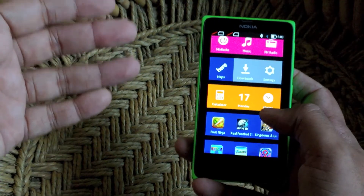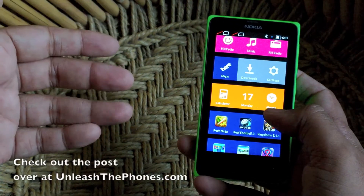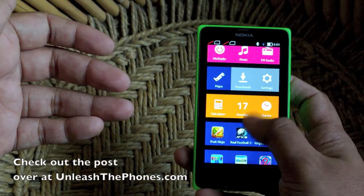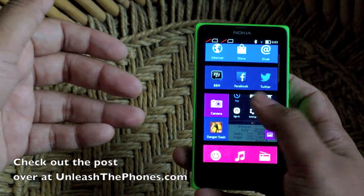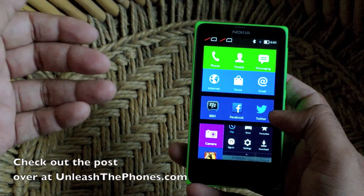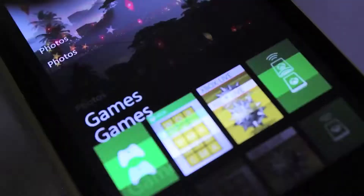That's about it guys. If you need any more information about it, do check out our post over at UnleashedPhones.com. And as always, if you have any questions, do let me know right in the comment section below.